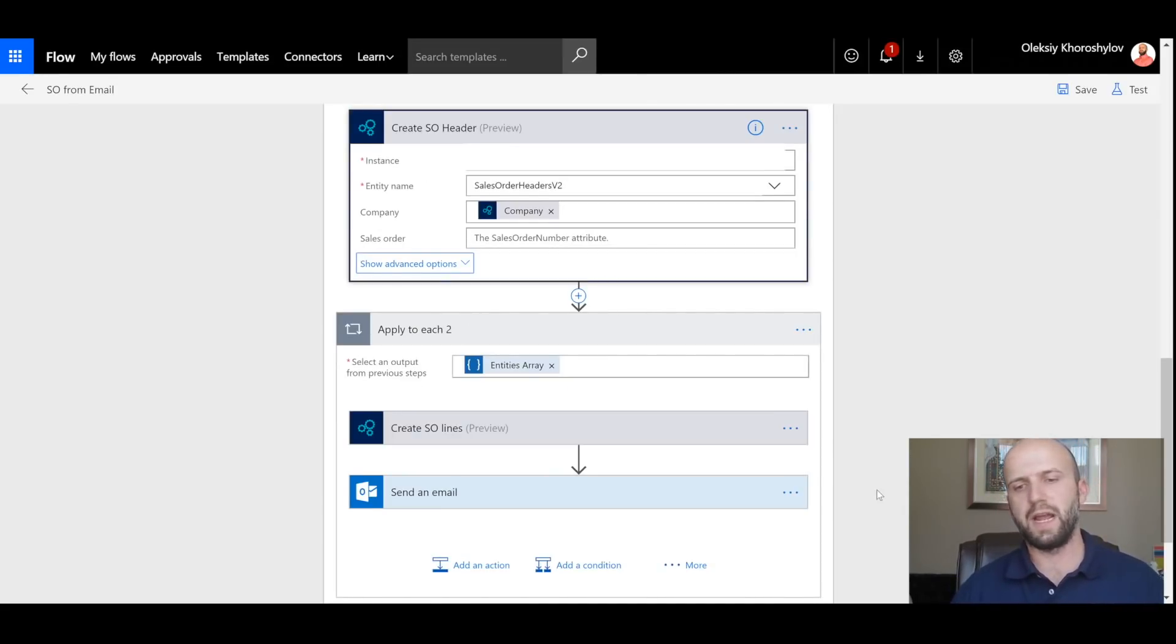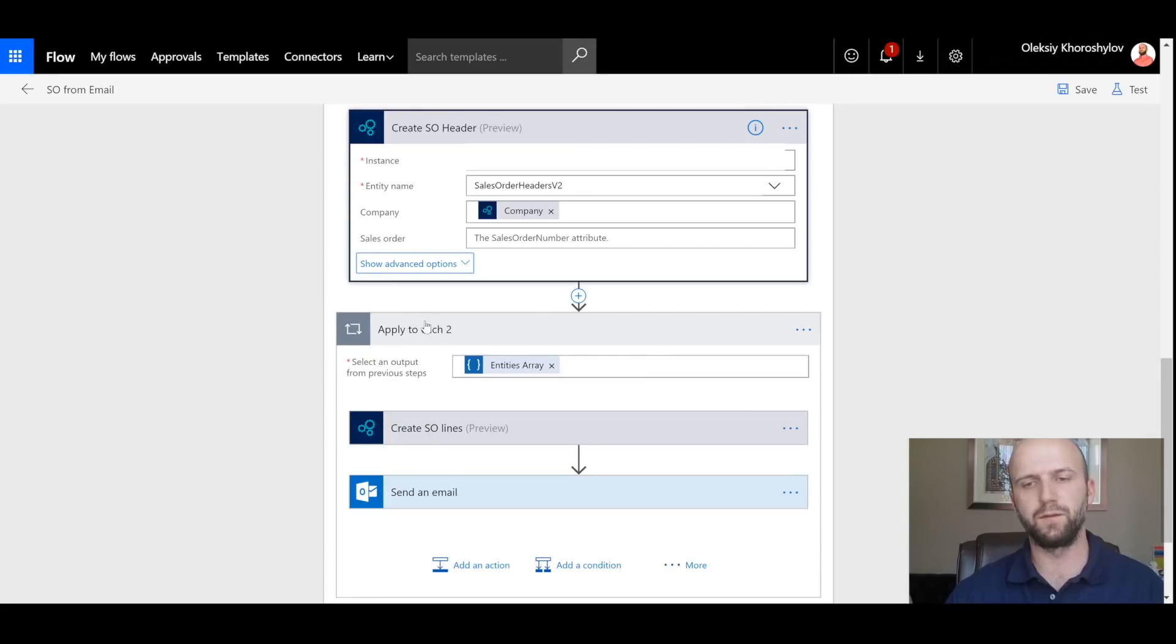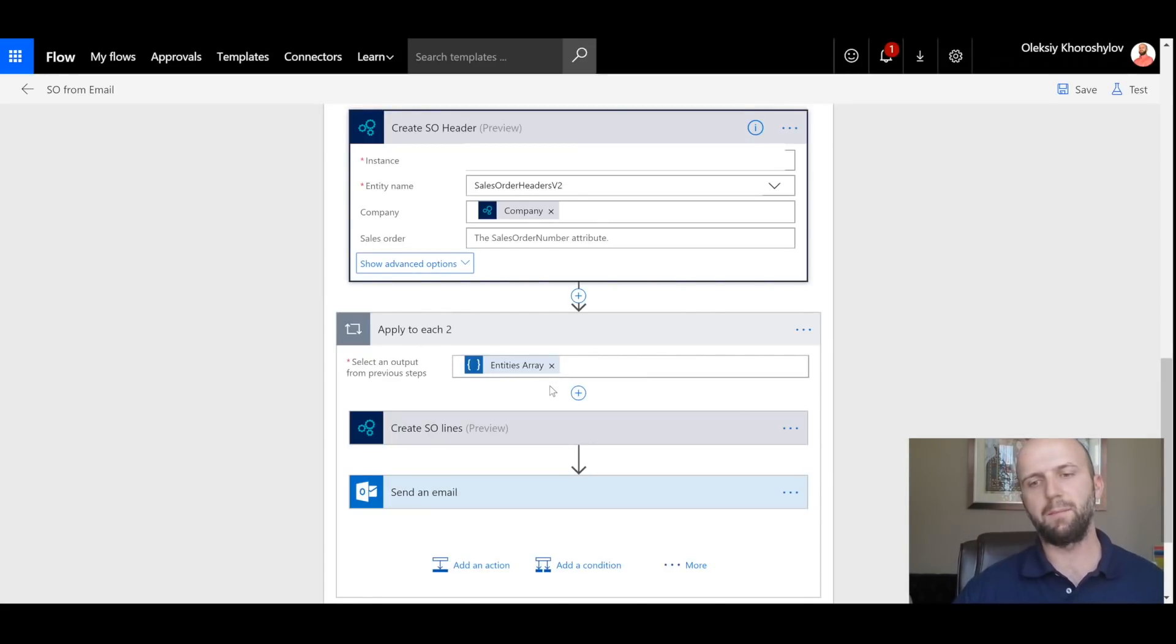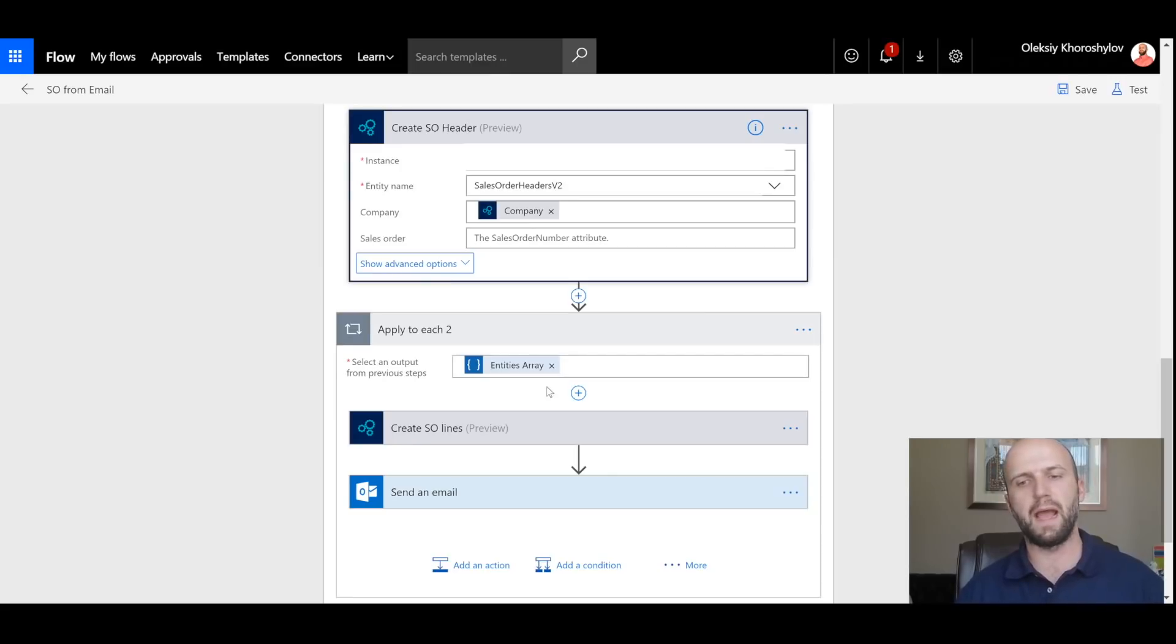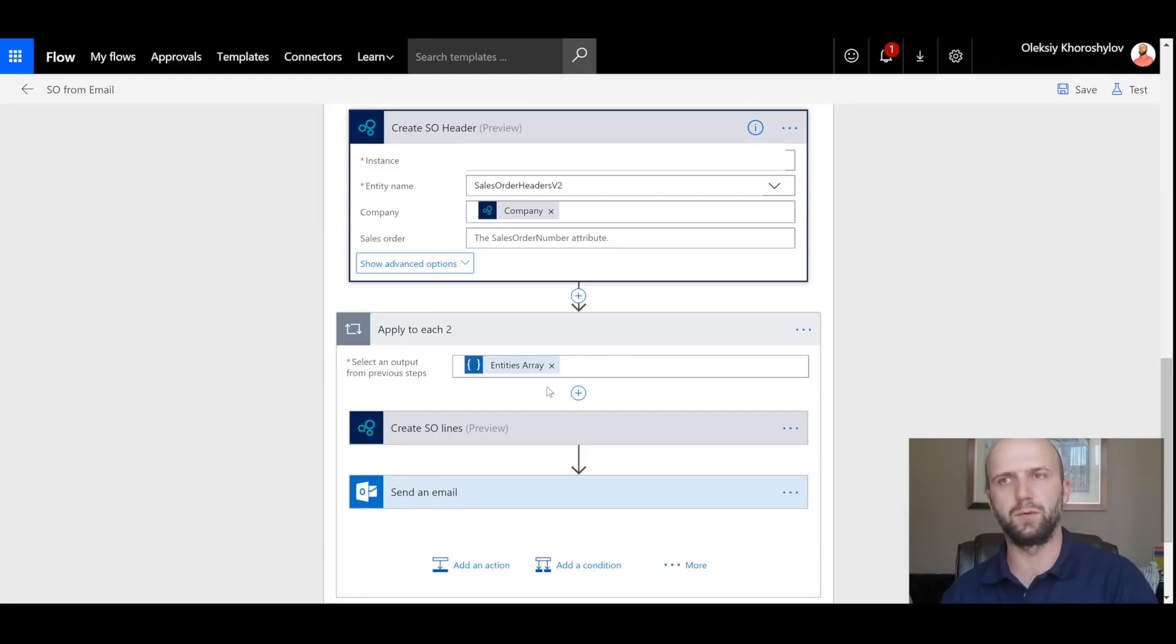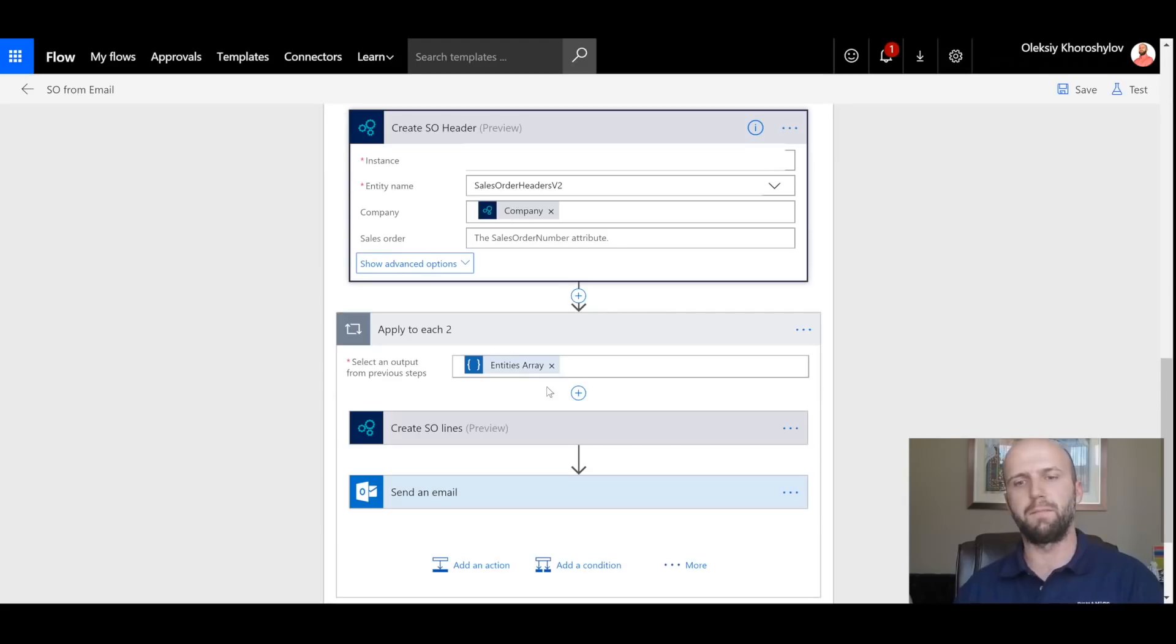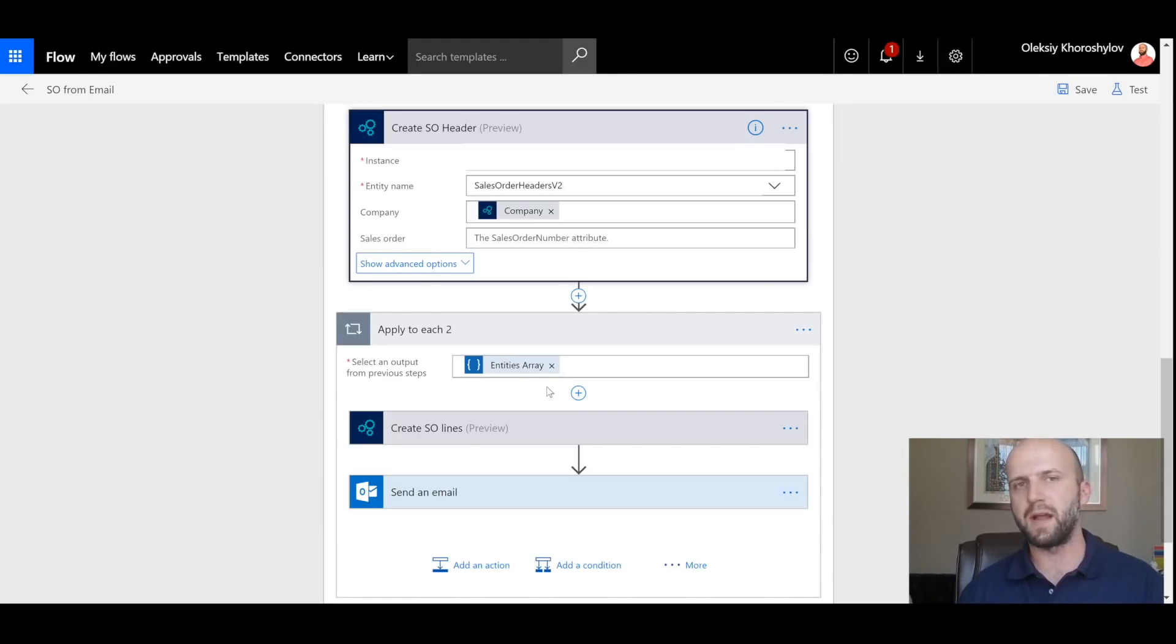Once Sales Order Header is created, it's time to create Sales Order Lines. You can see that I'm using different input for this loop. I'm using the input not from the previous step. I'm using the input from Entity Array, which was my Get Predictions from LUIS. So I'm basically using the information that LUIS obtained from the body of email to extract item numbers to create Sales Order Lines.